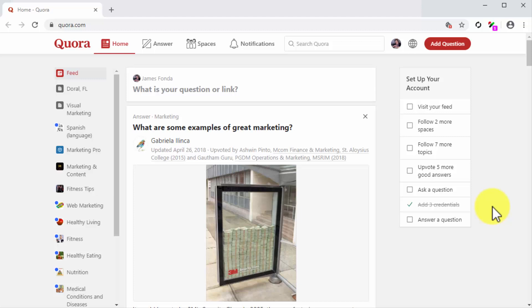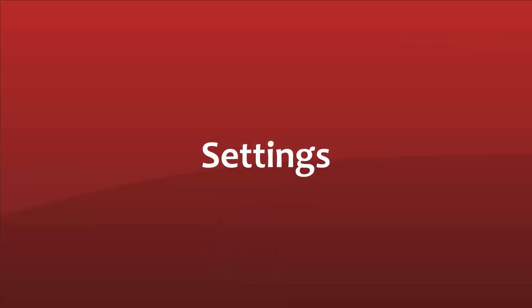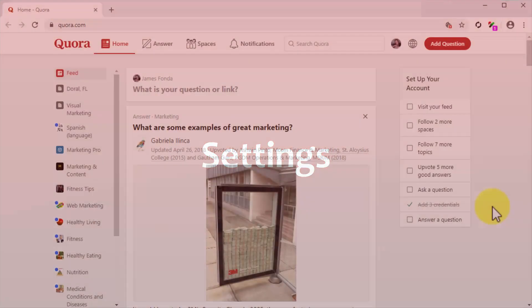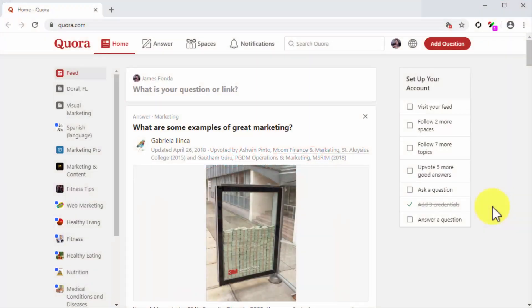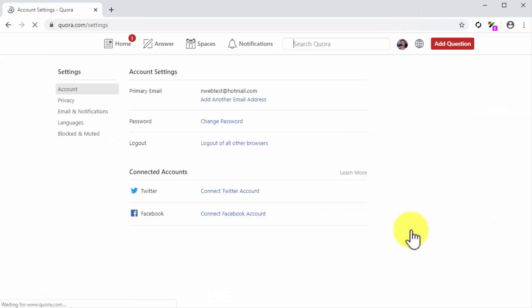Settings. Let's first stop by the settings section of your account. Click on the profile icon located in the top right corner of the screen and then click on the settings tab in the menu.